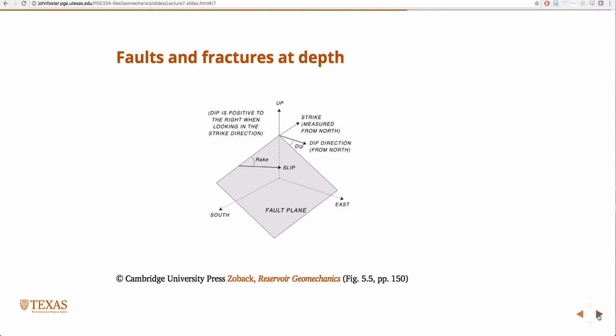We're just going to introduce this today and go into more detail next week. We're going to solve problems, so we're going to be modelers. Our goal is to determine if a fault is going to slip. We need to know stress and we need to know pore pressure. So what stress are we going to use?